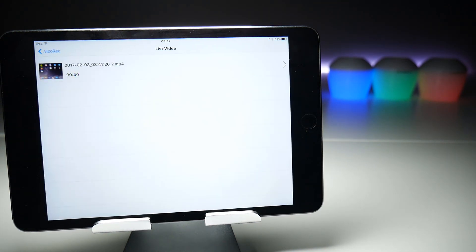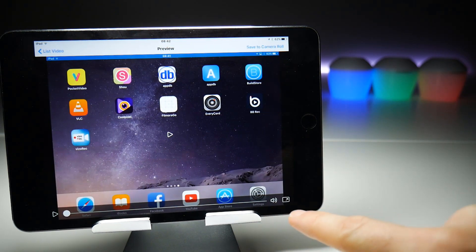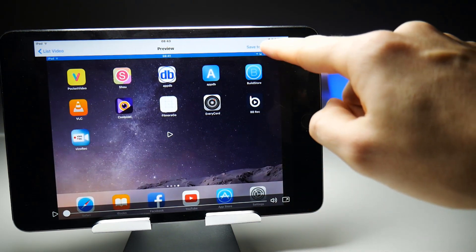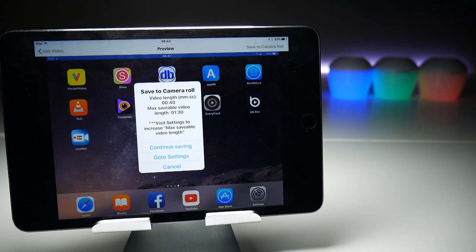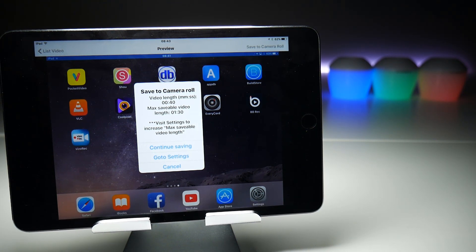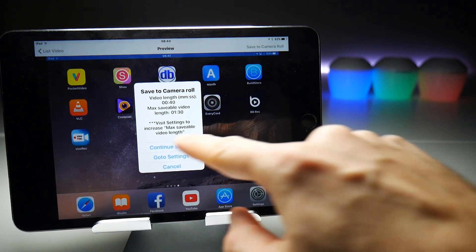So everything seems to be working fine there. What we'll do now is copy it into our photo gallery, which is Save to Camera Roll. Now it's going to talk about the fact that it's a video length of 40 seconds; max saveable length is one minute 30.